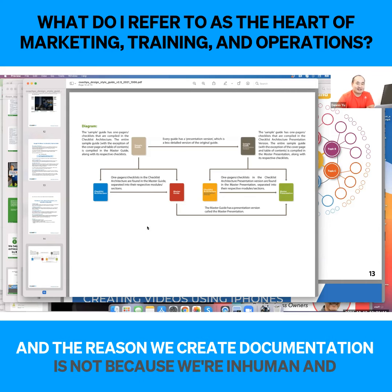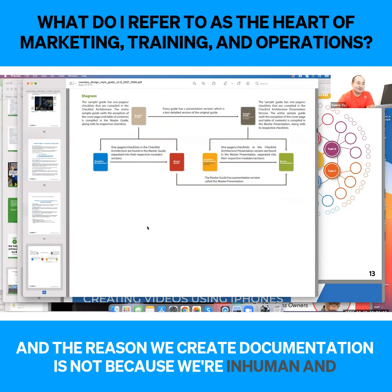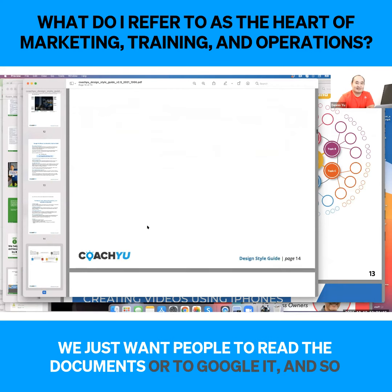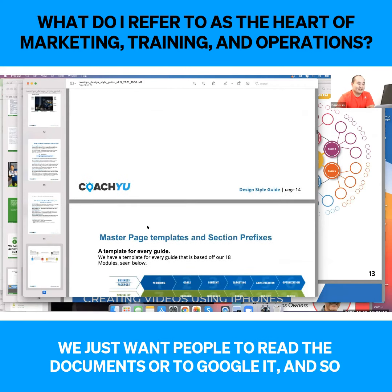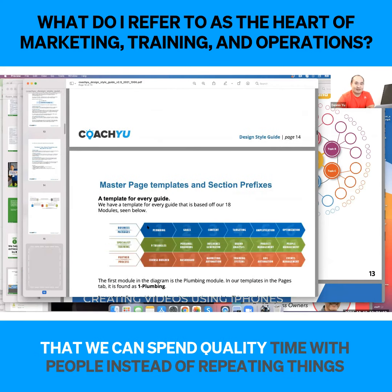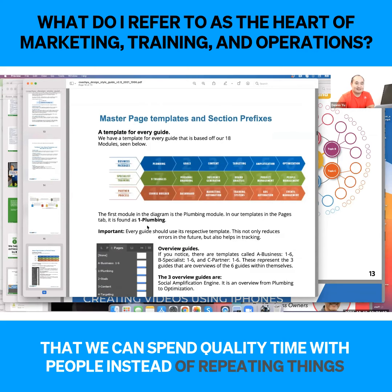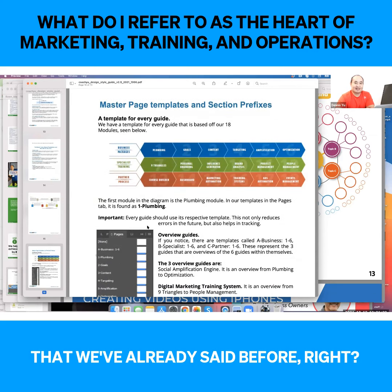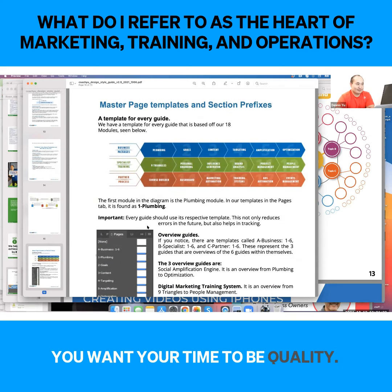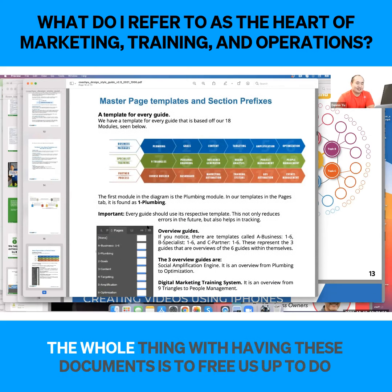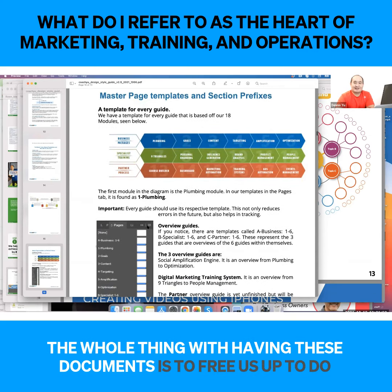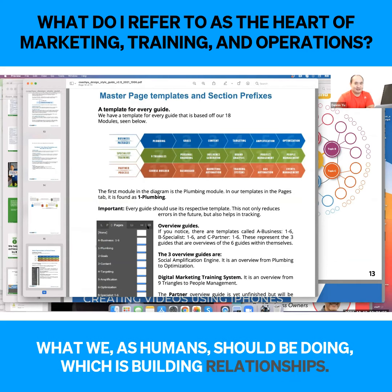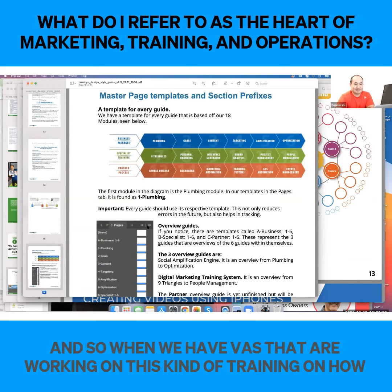The reason we create documentation is not because we're inhuman and we just want people to read documents or to Google it. It's so that we can spend quality time with people instead of repeating things that we've already said before. You want your time to be quality. The whole thing with having these documents is to free us up to do what we as humans should be doing, which is building relationships.